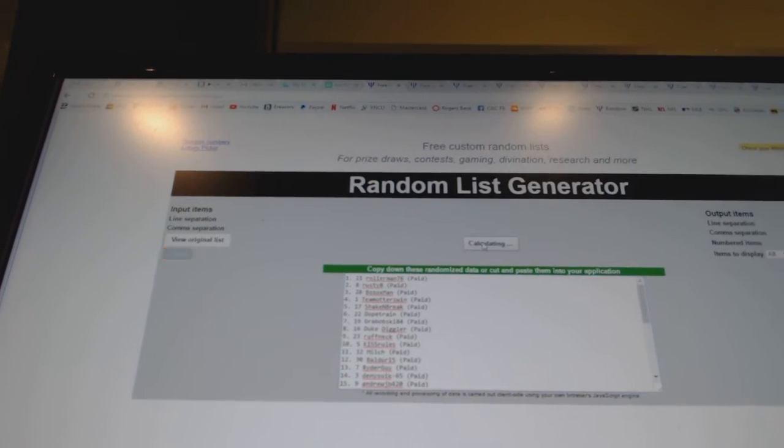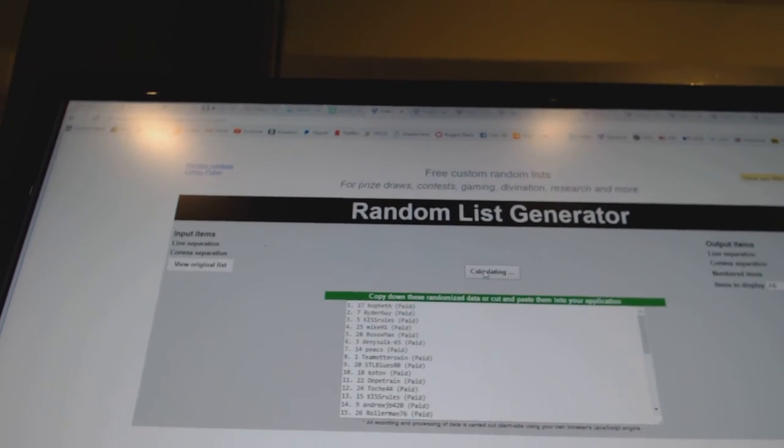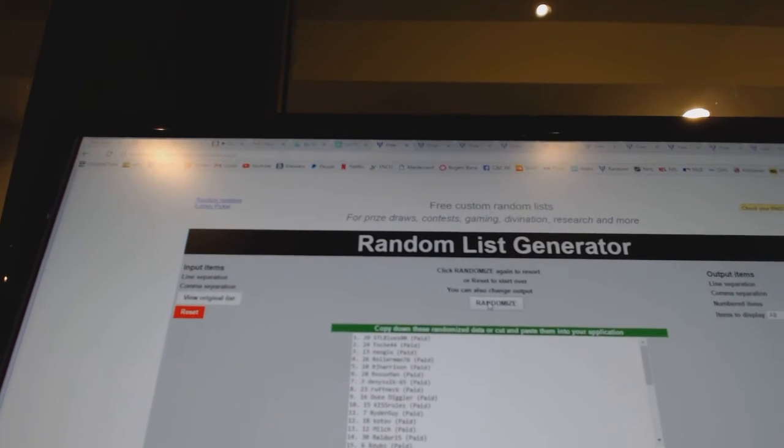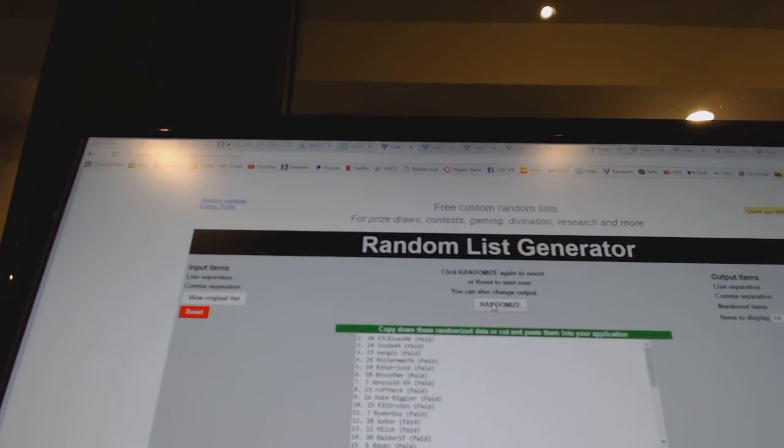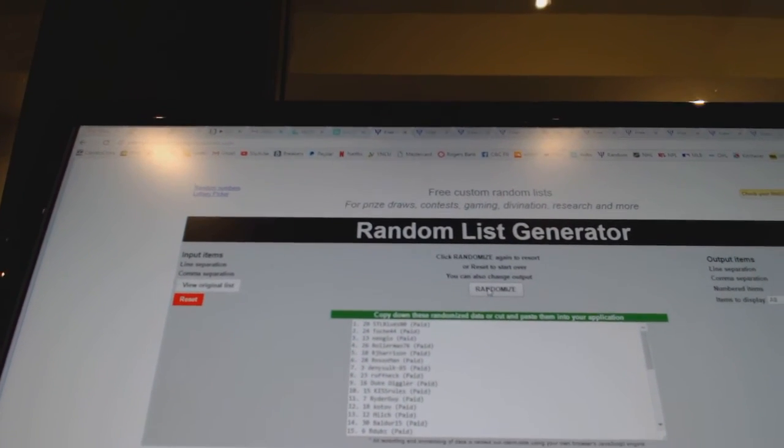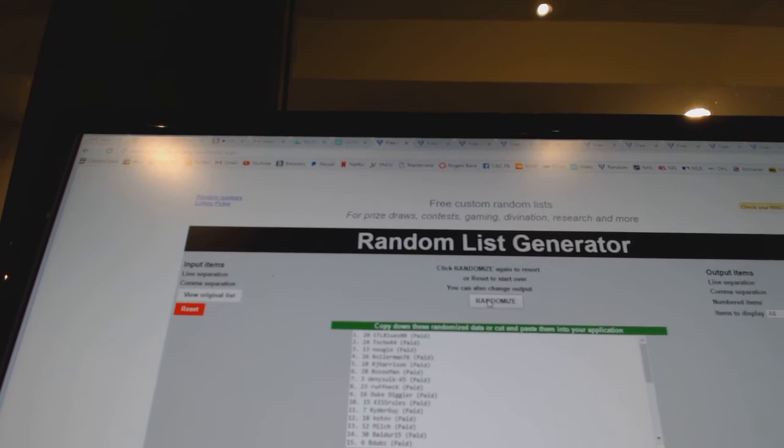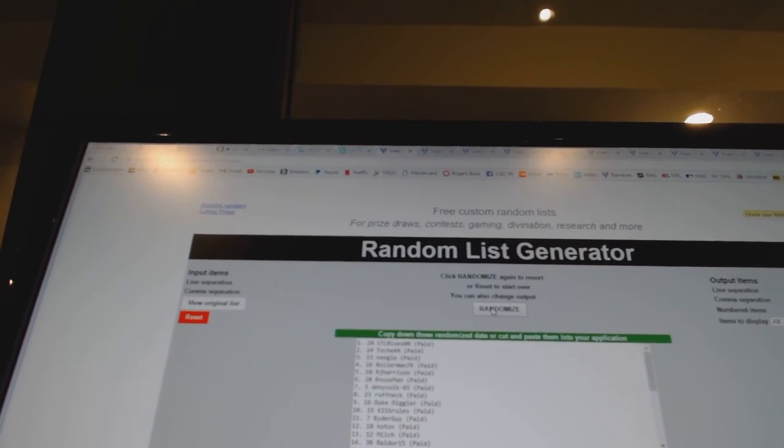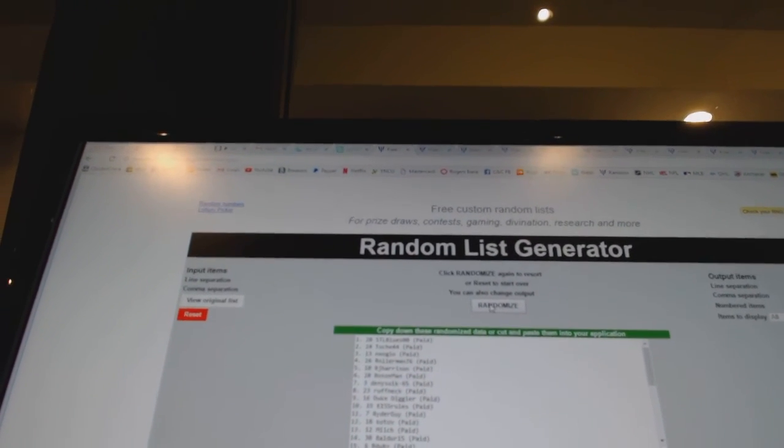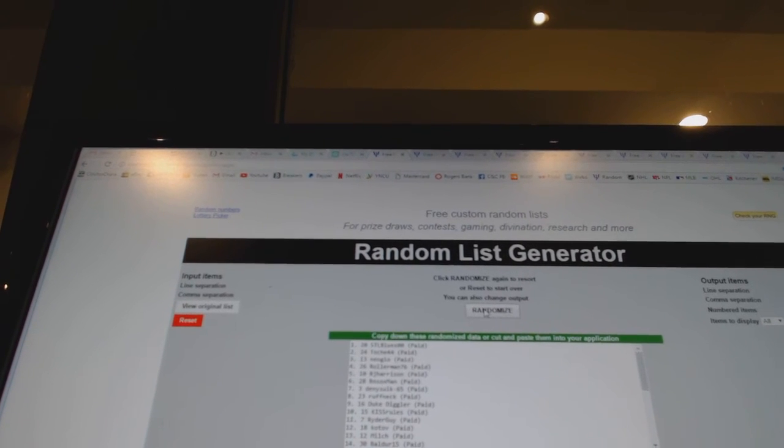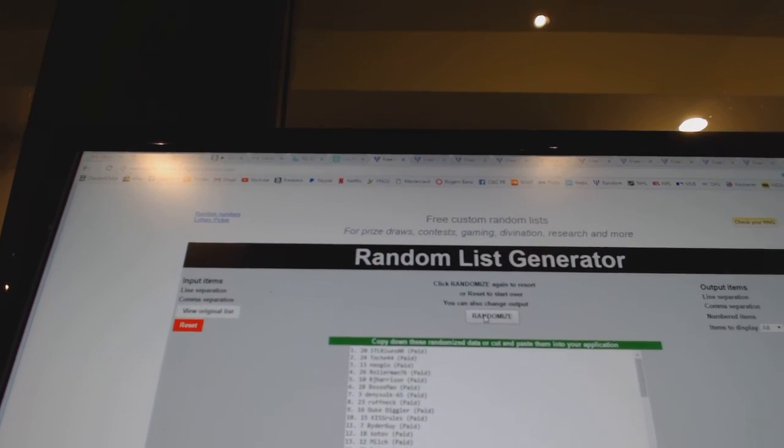So here we go. One, two, and the McDavid goes to STL blues double zero. The Maurice Richard, Touch 44. The Austin Matthews, Neo Geo. The Mitch Marner, Roller Man. The cup tin, RJ Harrison.